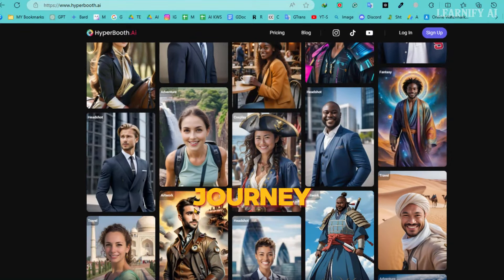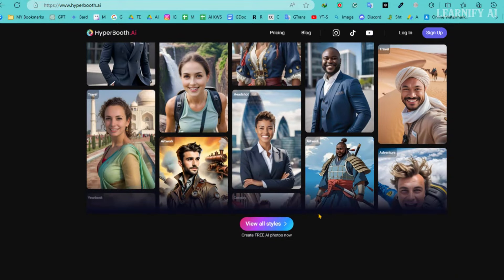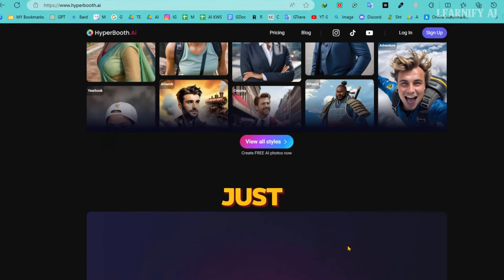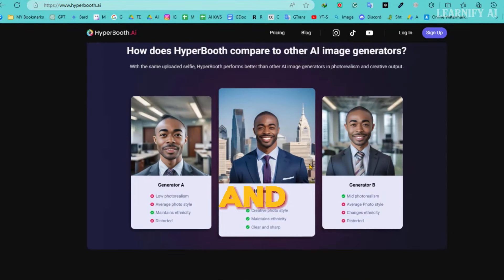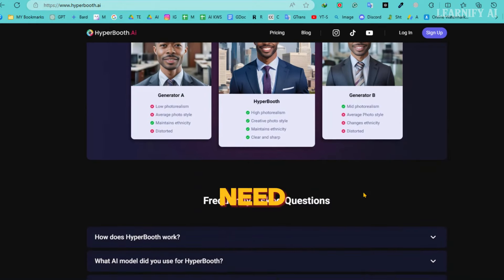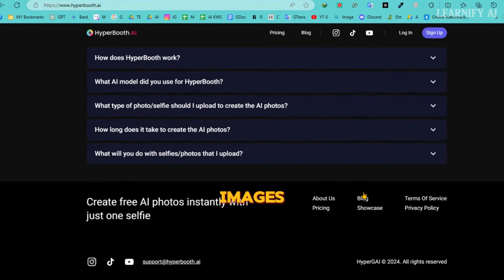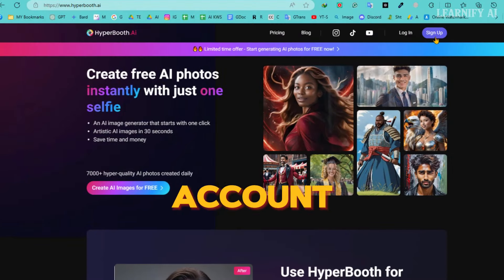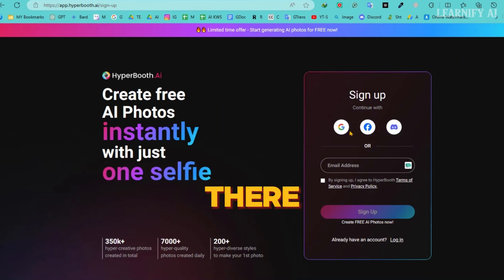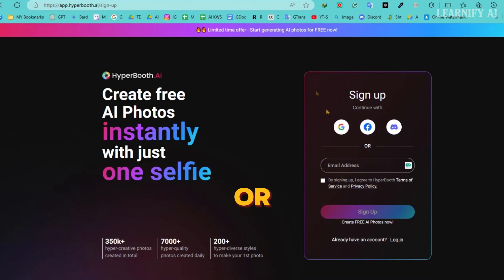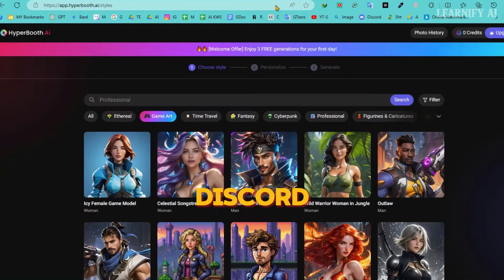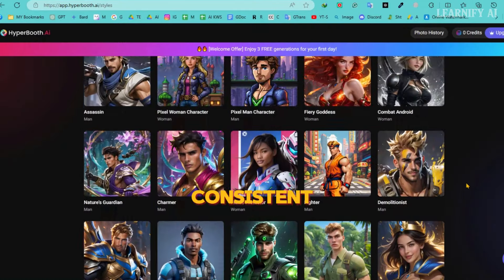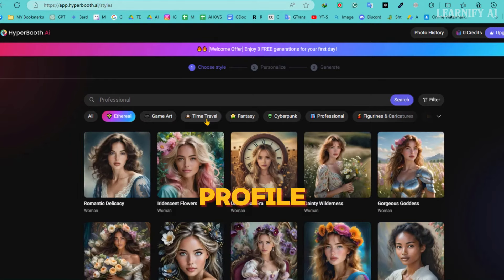Ready to jumpstart your journey with Hyperbooth AI? I've made it super easy for you — just click the link in the description below, and you'll land right on the page you need. To begin creating stunning images for our Influencer model, the first step is simple: create a free account. You'll find the sign-up button right there. Go ahead and set up your account using your email, or continue with your Google, Facebook, or Discord account.